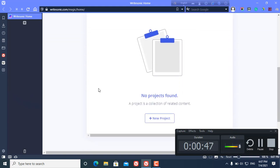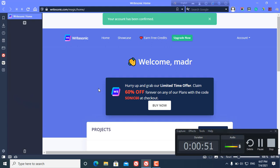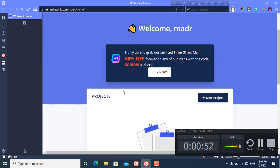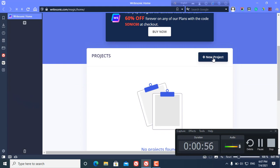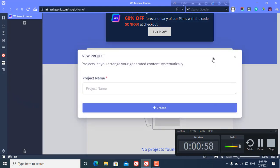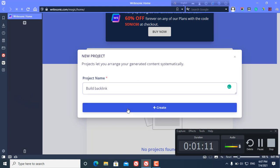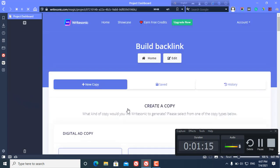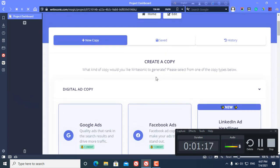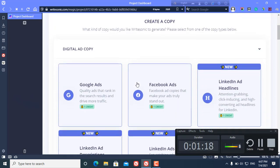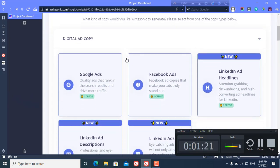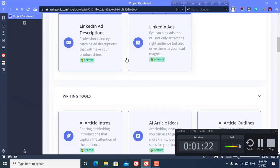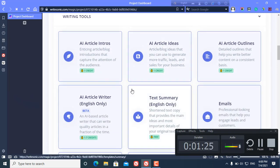First of all, what you need to do is login to your account and you can find this kind of screen. Here you need to click new project, click here, and you can name it something. Here you can see a lot of digital ad copy and you can find some writing tools.